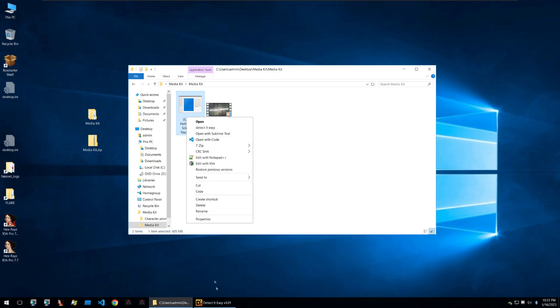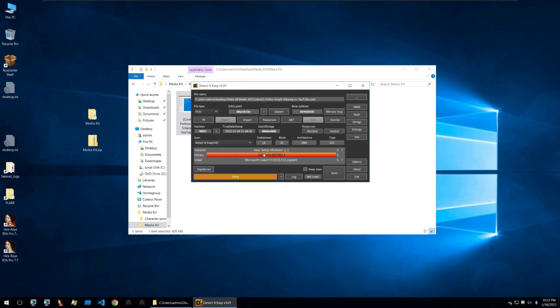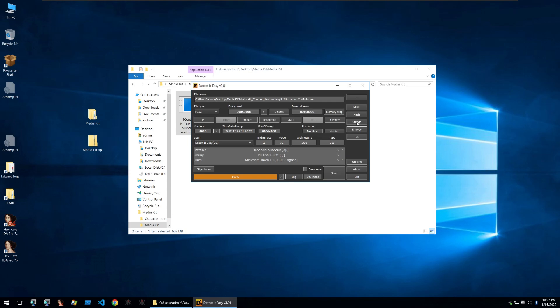If we go and open this file in DetectItEasy we can see that it's in fact a .NET binary and has an installer component but of course it's a 604 megabyte file. How do you expect us to decompile something that big and actually find the malware within it? Well let's look at how it functions first.